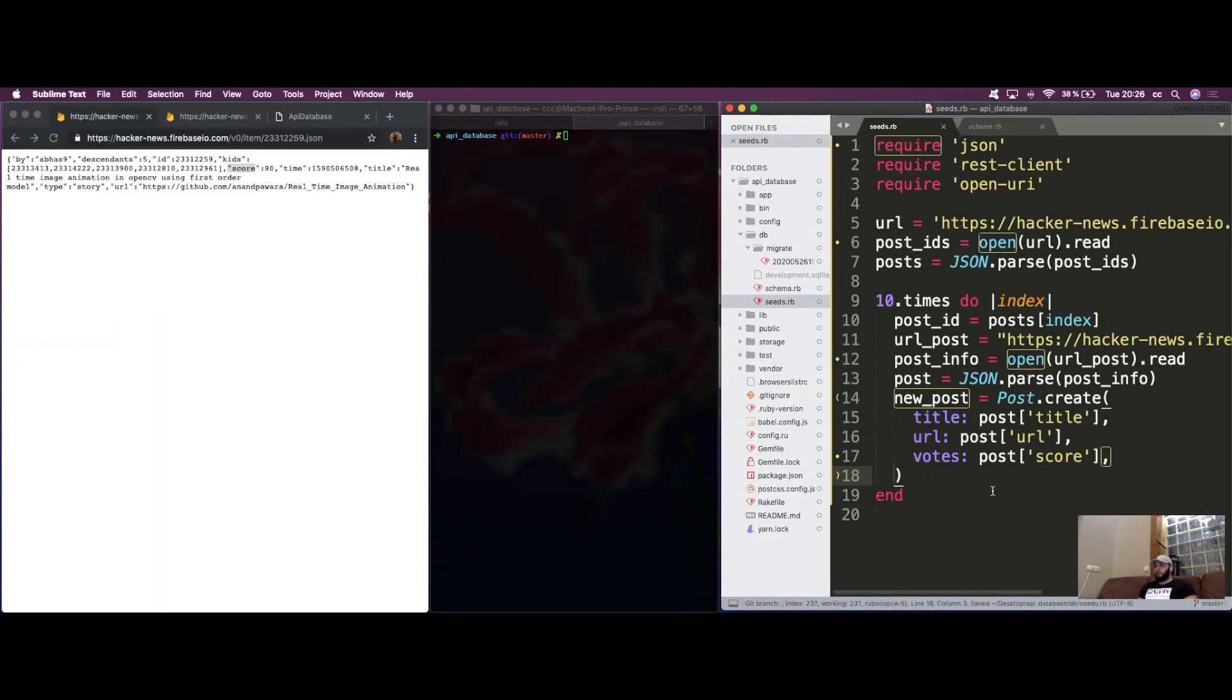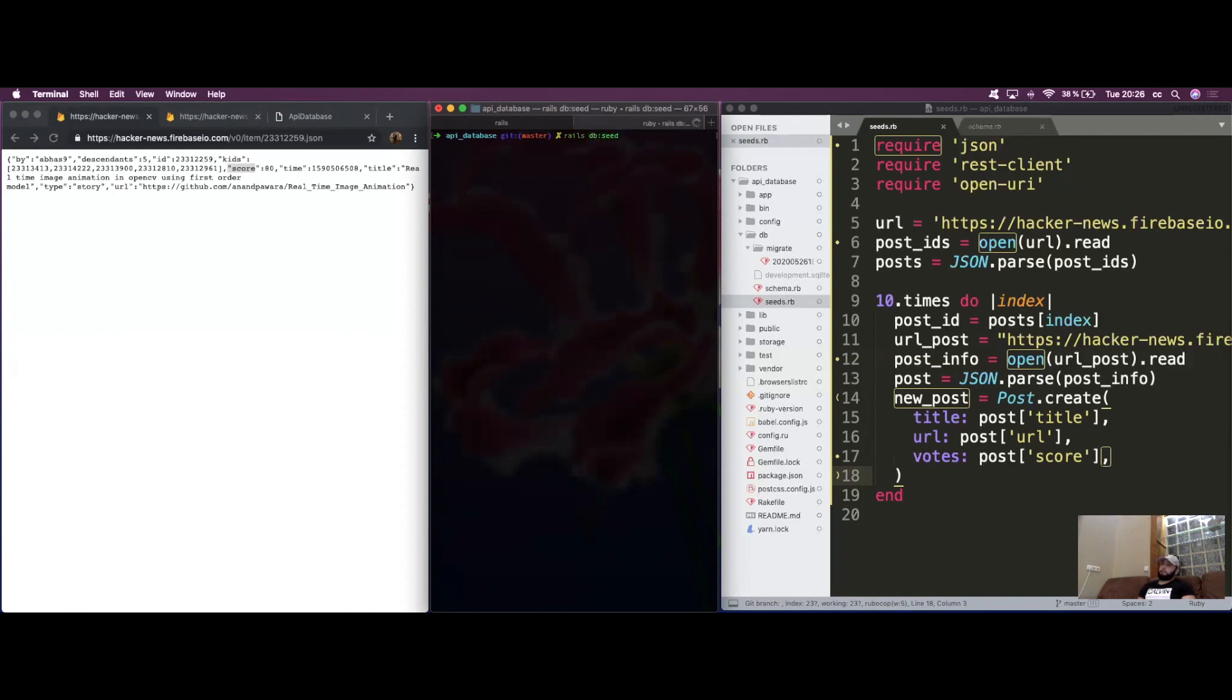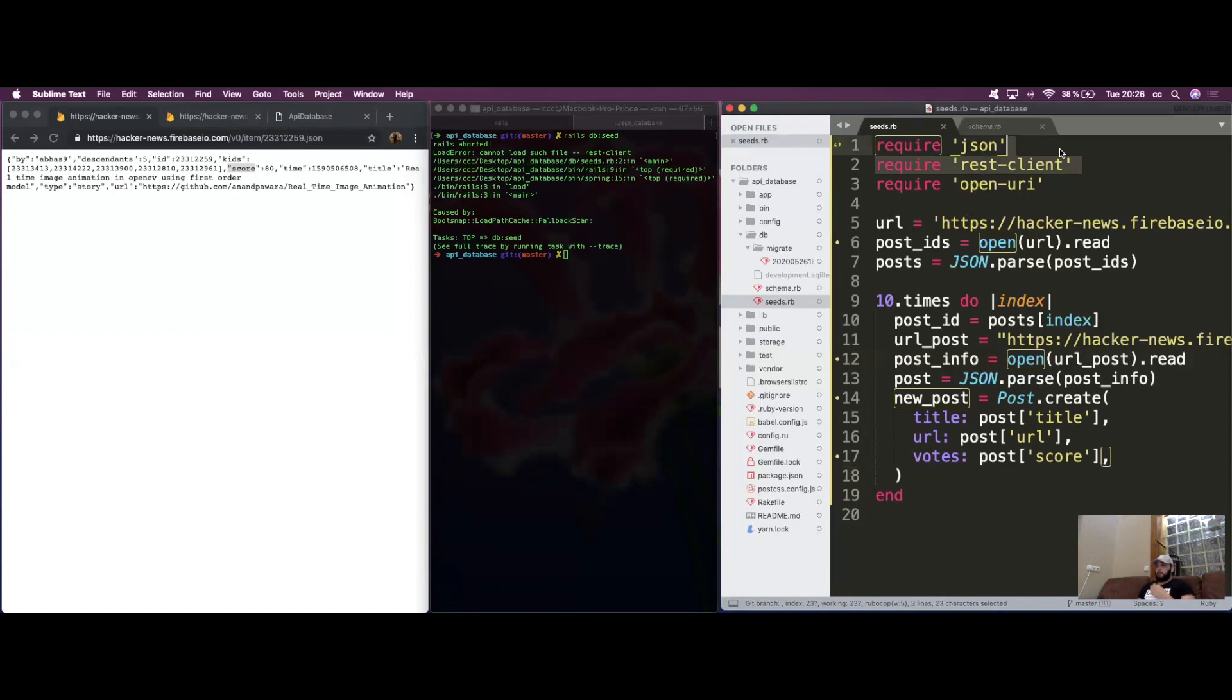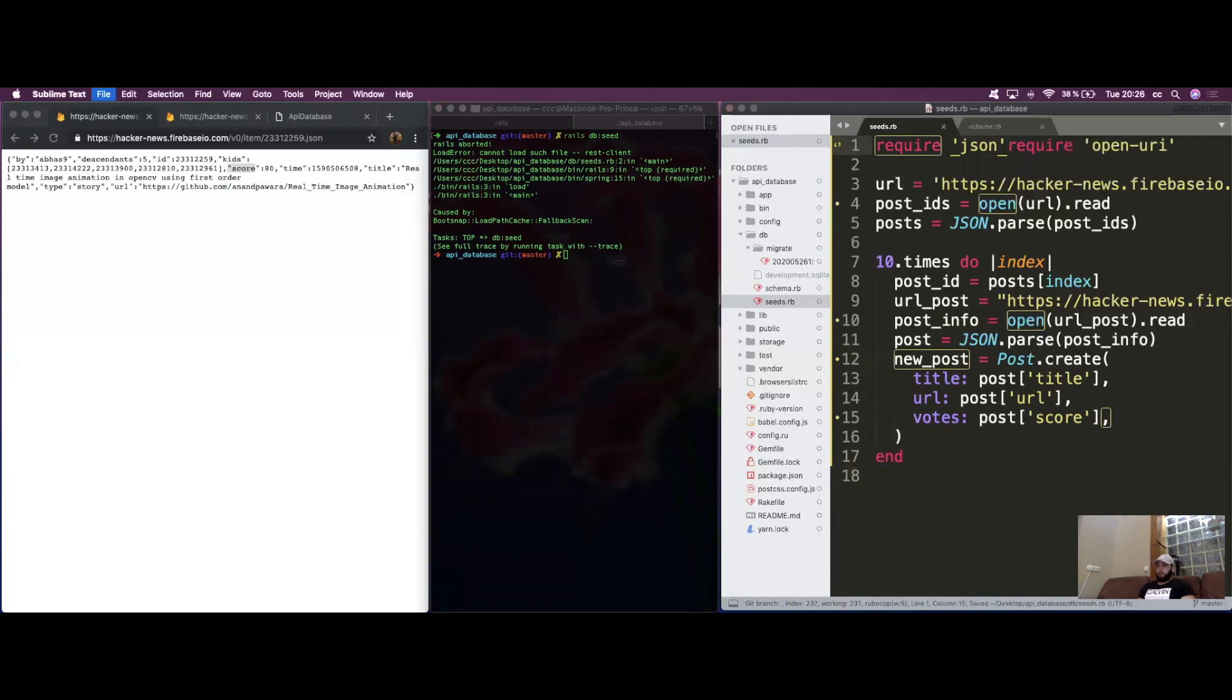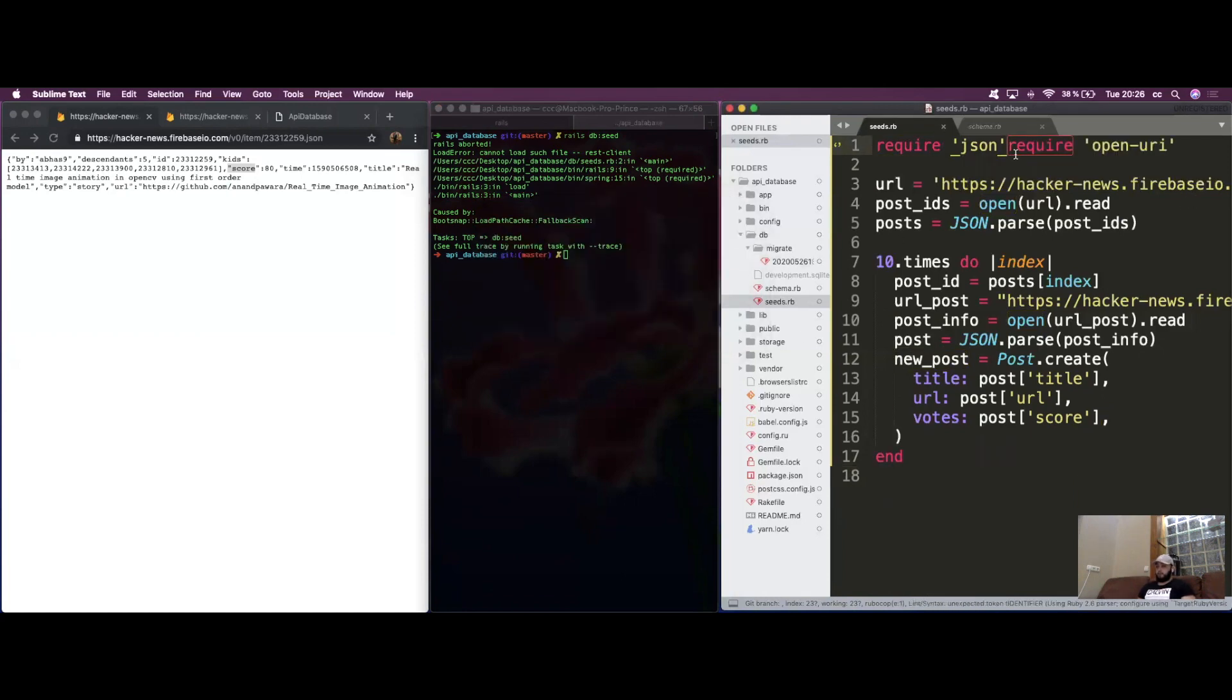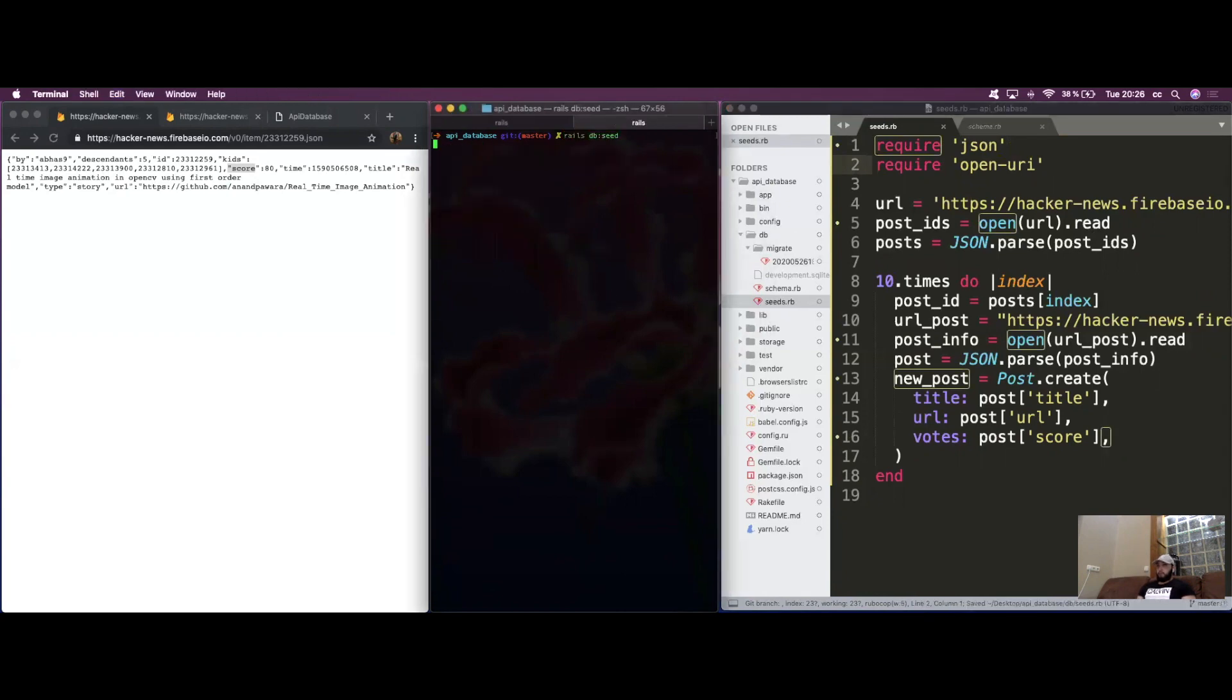Let's try it out and see what happens. Let's run rails db drop, db create. Maybe we can just do rails db seed. Ooh, not good. Can't load such file, rest_client. All right, I don't even think we use rest_client. Let's try that again.